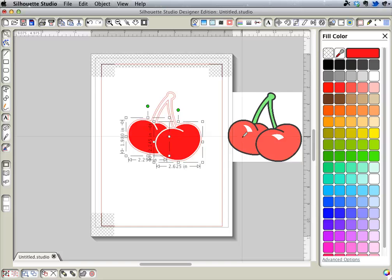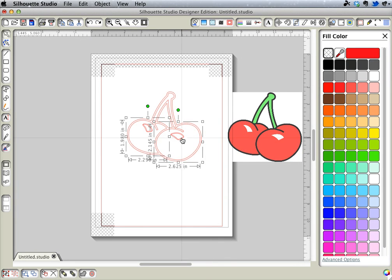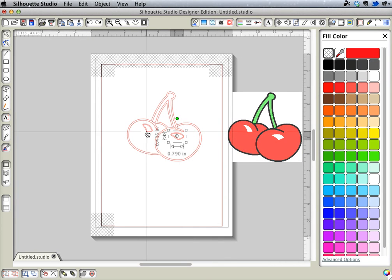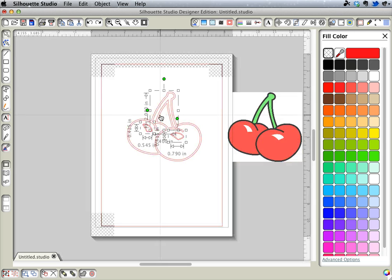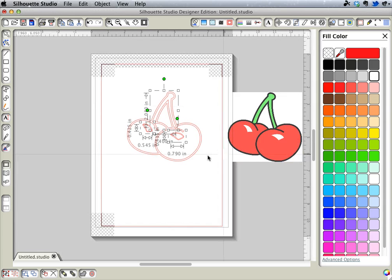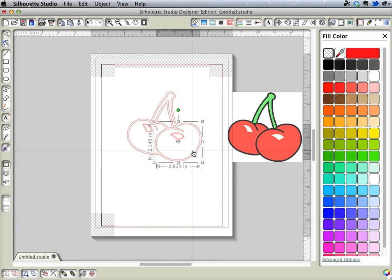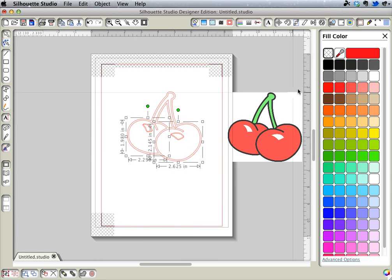I can see a problem because now I've covered up my white. So I'm going to undo that, and I'm going to decide that I should do the white first. So I'm going to click the white areas first, and click on white. Now I'm going to go back and do the cherries again.